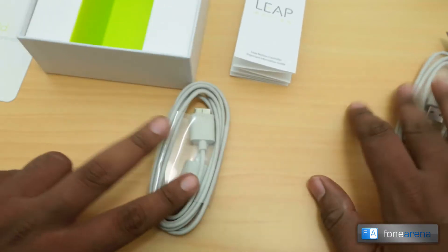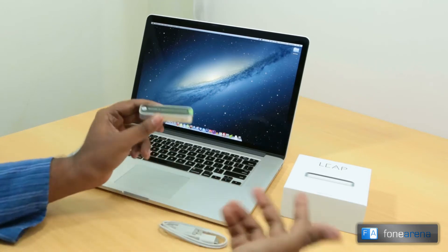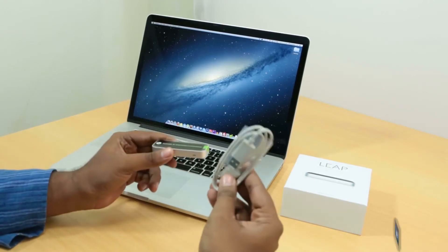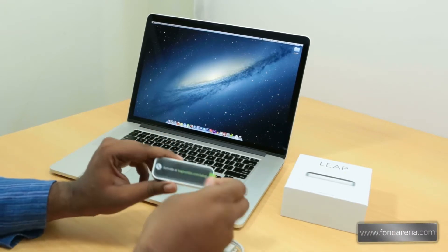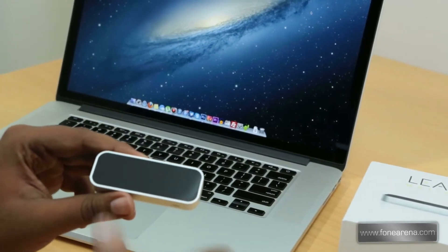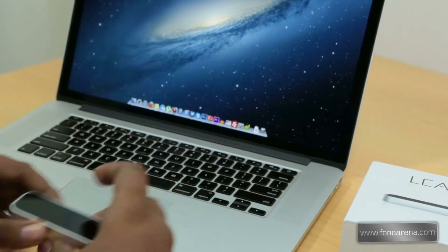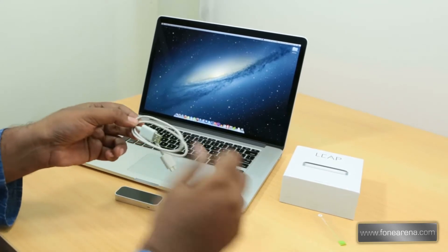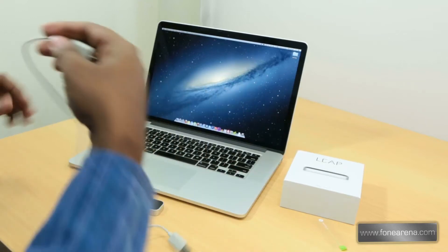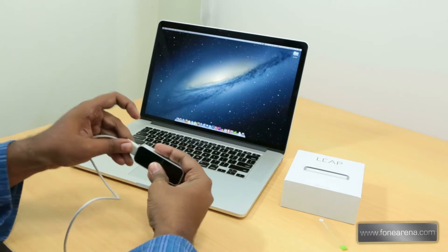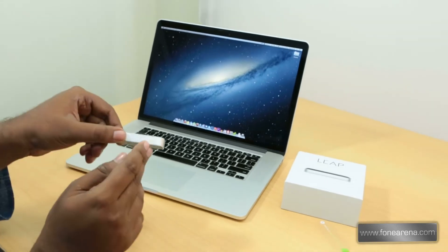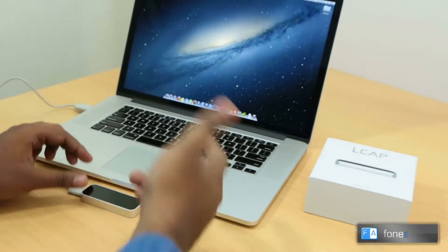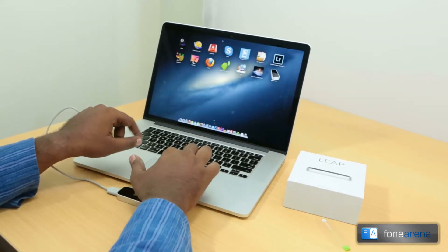Now I have the Leap Motion controller here. I'm going to set it up with the MacBook Pro using the short cable. Taking the sticker out, as you can see this is completely glass like we told earlier. I've already downloaded the Leap Motion software onto the Mac, it's about 50 to 60 MB and it did not take much time to download. Now I'm connecting it using the USB 3 controller. As you can see the light is now glowing here.